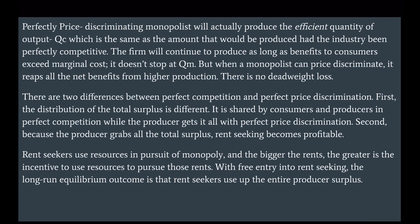A perfectly price-discriminating monopolist will actually produce the efficient quantity of output Qc, the same amount that would be produced under perfect competition. The firm continues to produce as long as benefits to consumers exceed marginal cost, so there is no deadweight loss. However, there are two differences from perfect competition: first, the distribution of total surplus differs — it is shared by consumers and producers in perfect competition, while the producer gets it all under perfect price discrimination. Second, because the producer captures all the total surplus, rent seeking becomes profitable, and rent seekers use resources to pursue monopoly power.